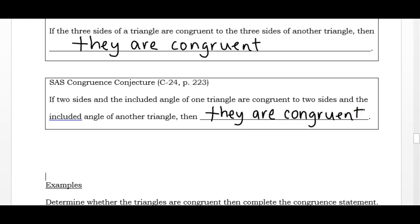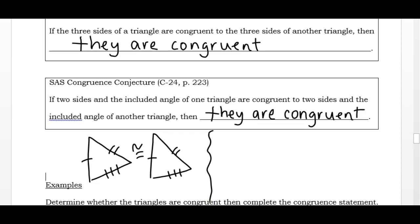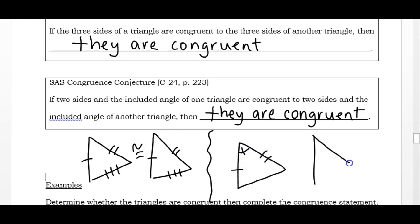To draw Side-Side-Side: if I have one triangle and I know the three sides, and another triangle has the same three sides, those triangles are for sure congruent. Side-Angle-Side would be: I have a triangle with one side, an angle in the middle, and a second side, and the second triangle has the exact same setup — I don't need to know anything about the other three pieces.